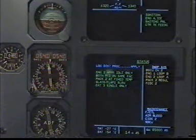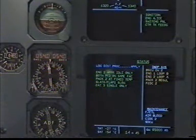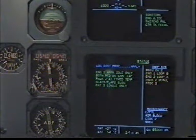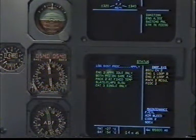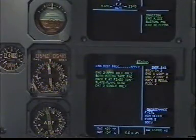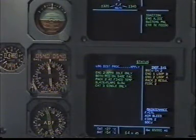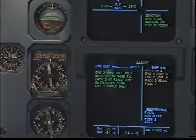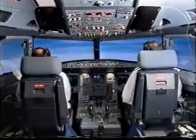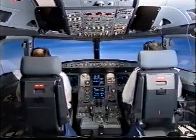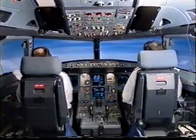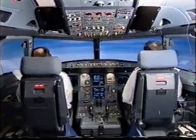Brake steering control unit channel 2, engine 1 loop B, engine 2 loop A, pack 2 regulator, flight control data concentrator 2 — status clear. ECAM actions completed. I have control, you have communications. You have control, I have communications.